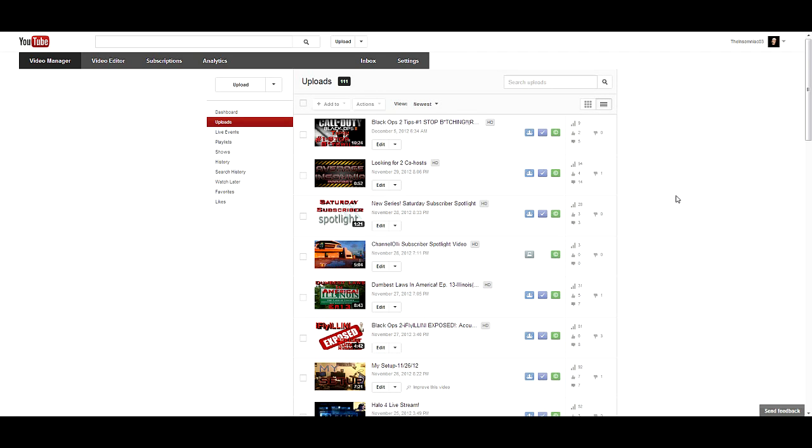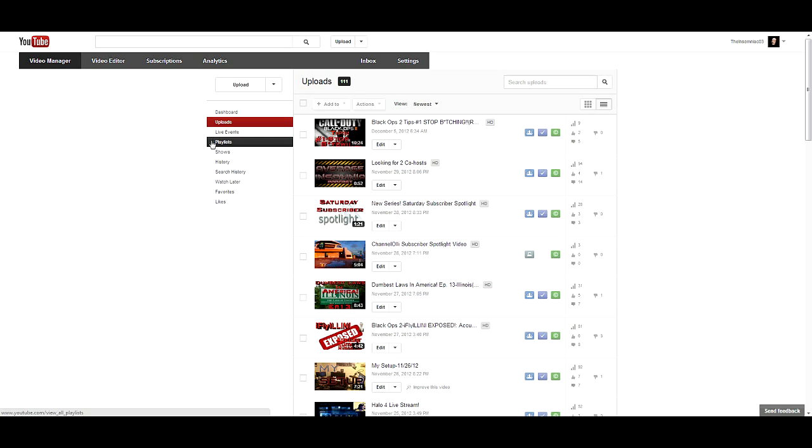If you don't have the option on your dashboard here under Video Manager, it should say Live Events right here. If you don't have that, email your network.